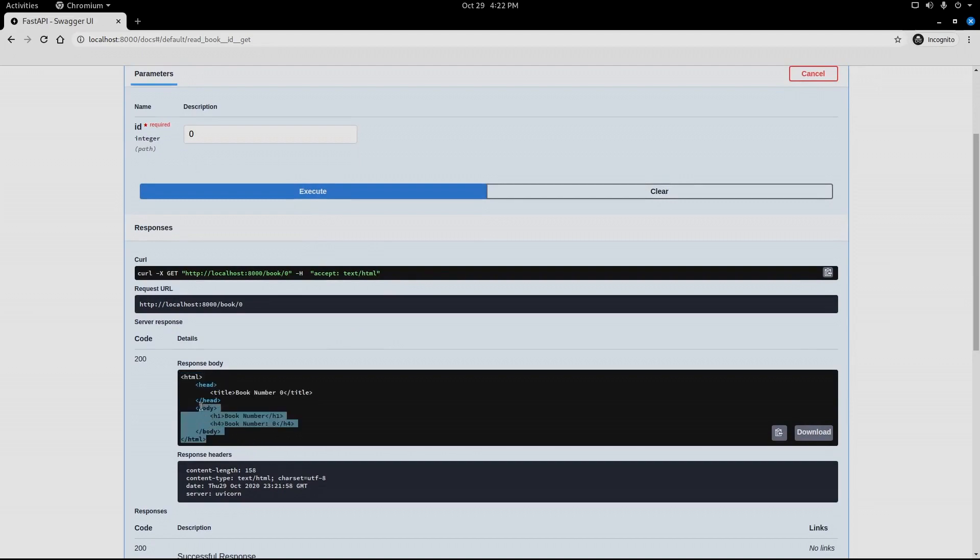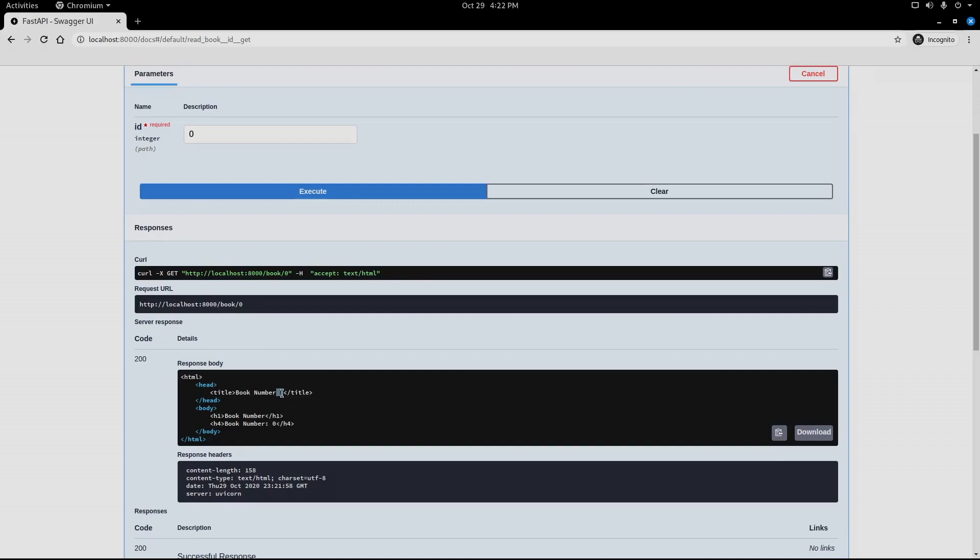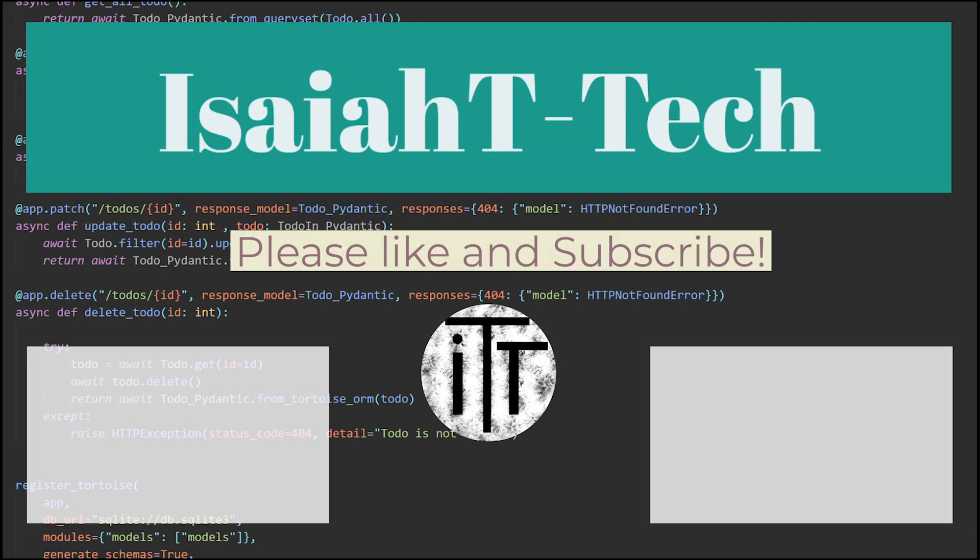We can see that instead of our Jinja, we have our value. It's representing our values.